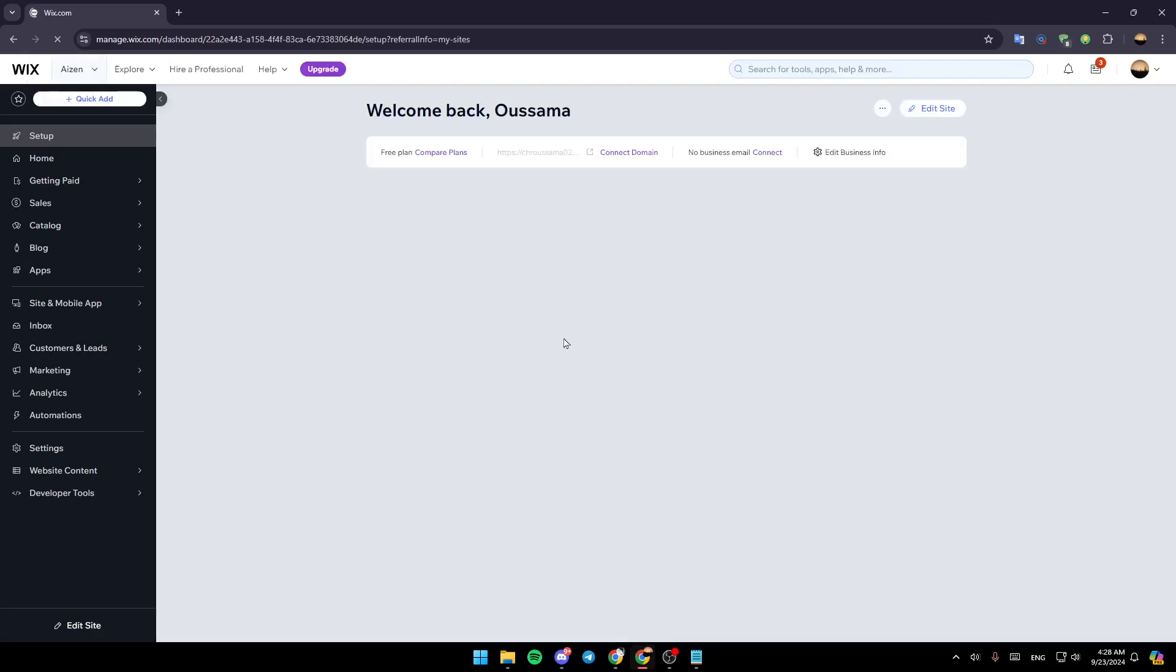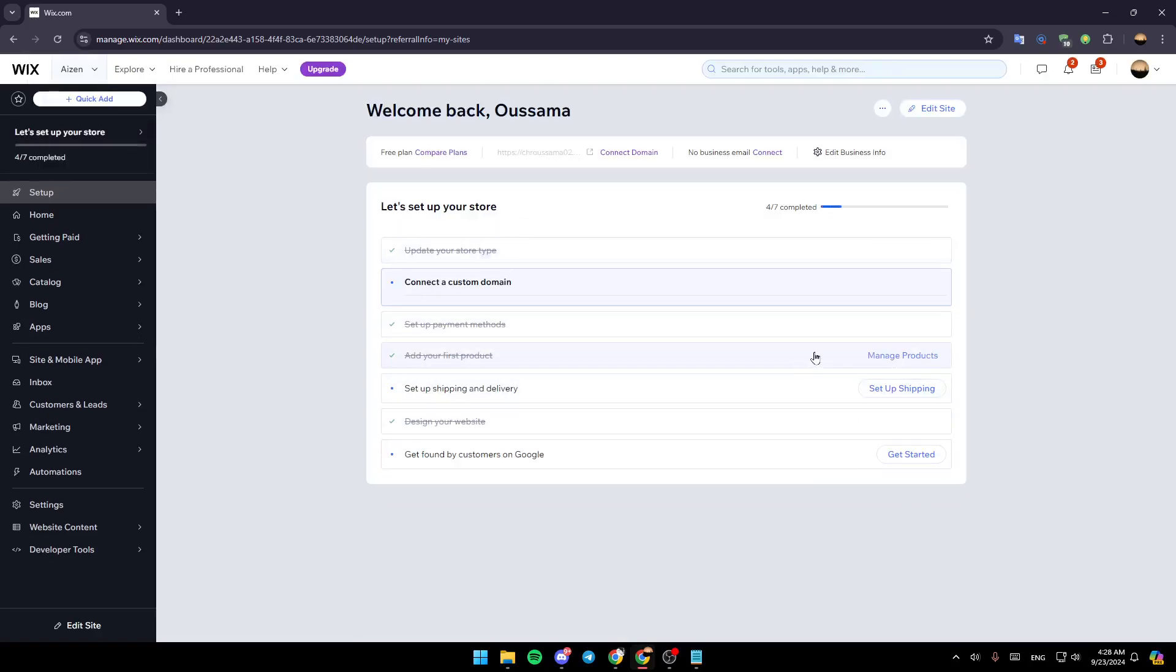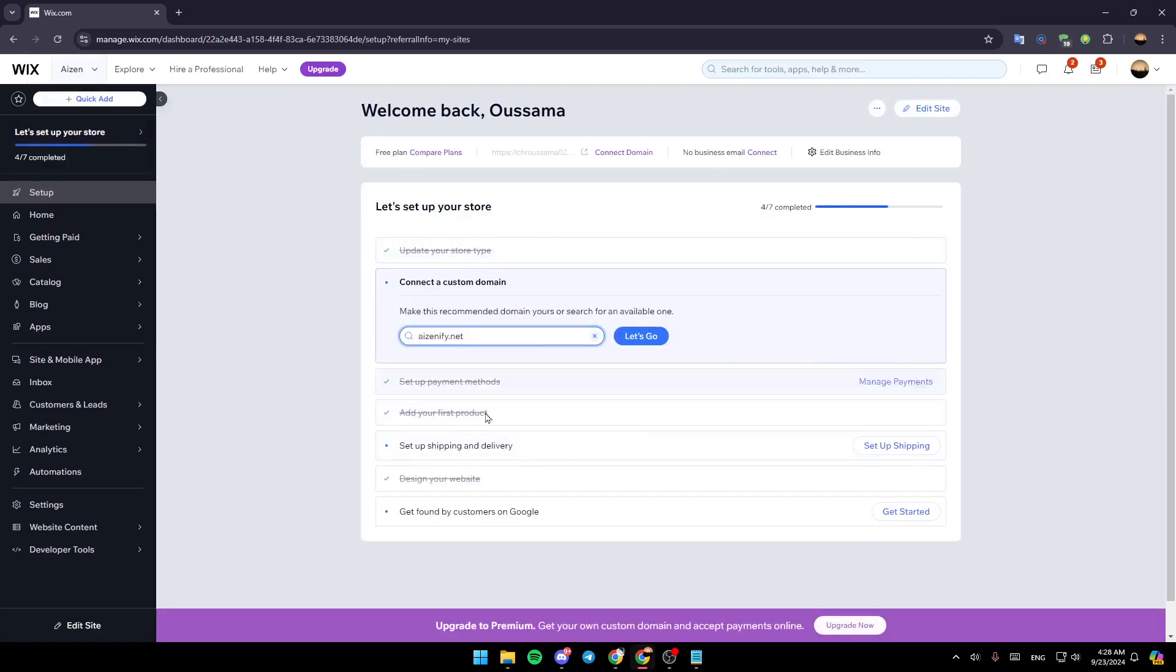Once you do that you're going to be taken to your dashboard. Once here in the dashboard, just go to the bottom left and click on edit site. Once you do that you're going to be redirected to this tab right here. This is going to be the Wix website editor, just wait for this page to load.